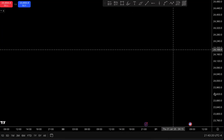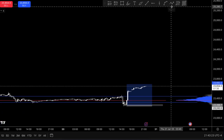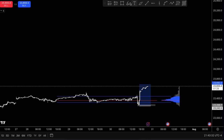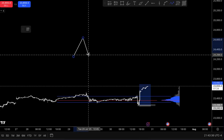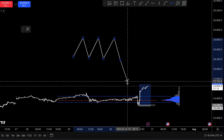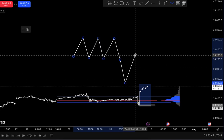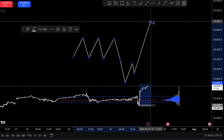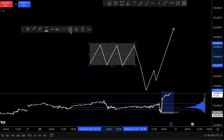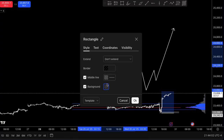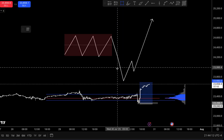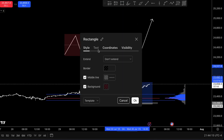If you do not know what Power of 3 is — Power of 3 is accumulation, manipulation, and distribution. Accumulation means we have consolidation on the market. After consolidation, we're going to have manipulation. Then after manipulation, this is going to be distribution. If you watch part one of this video, I showed you how effective this is on the market and how you could catch trades using it.